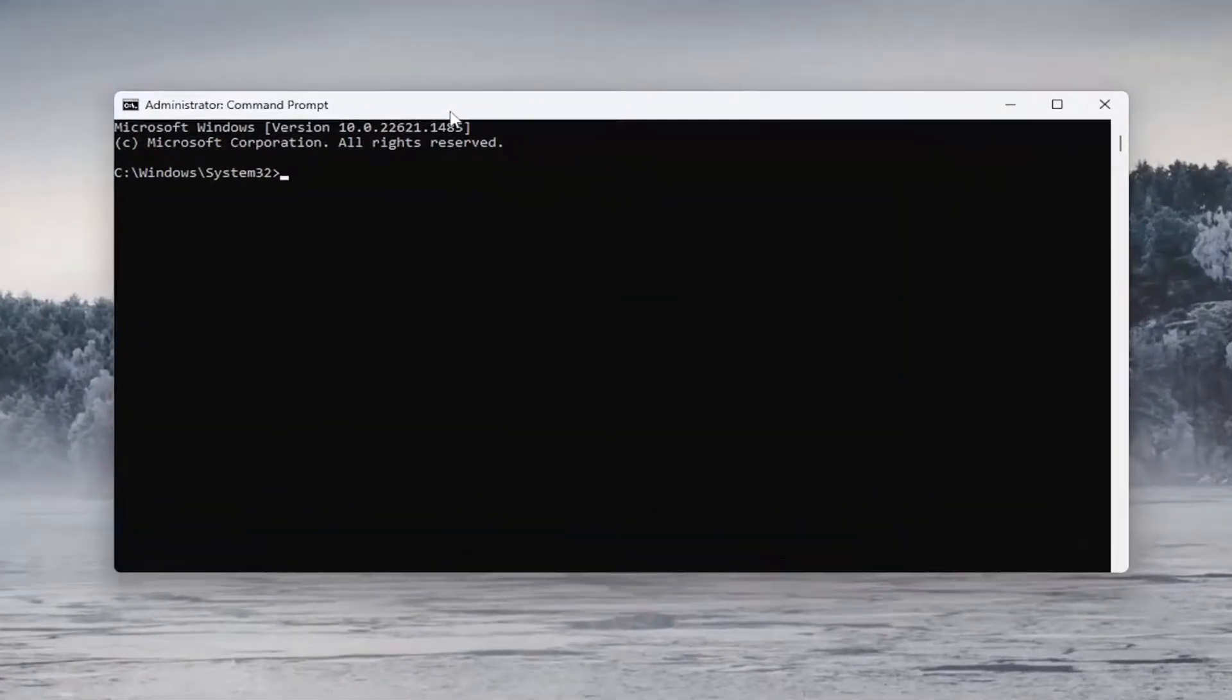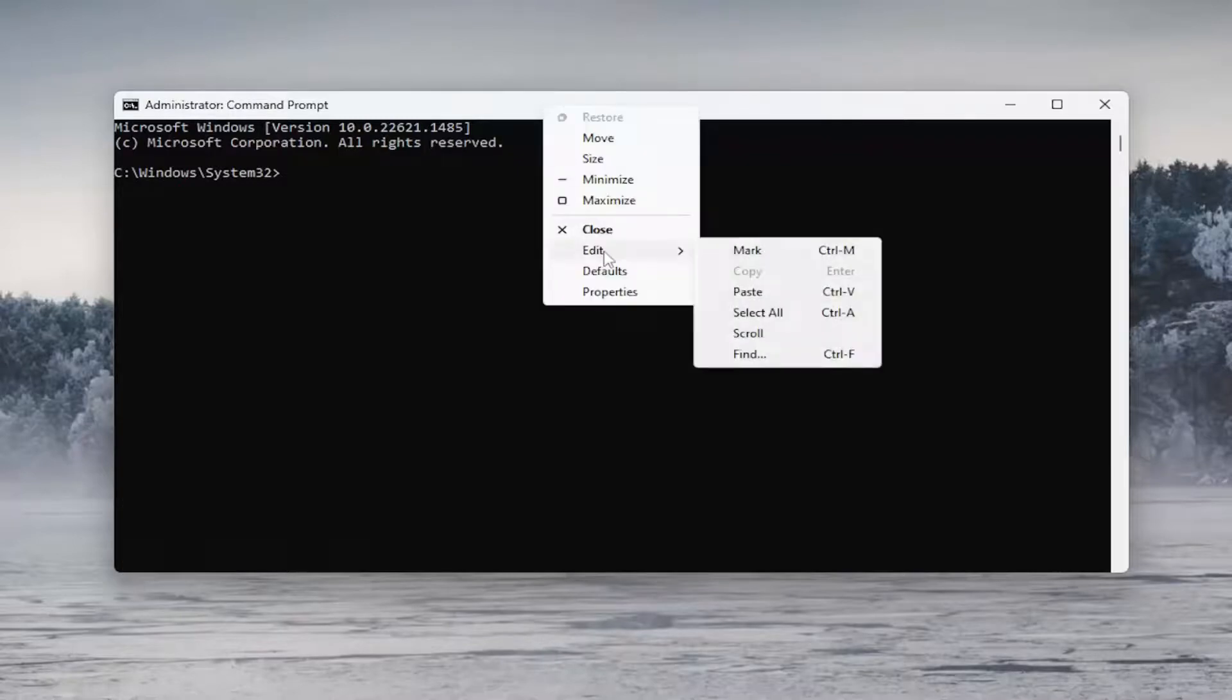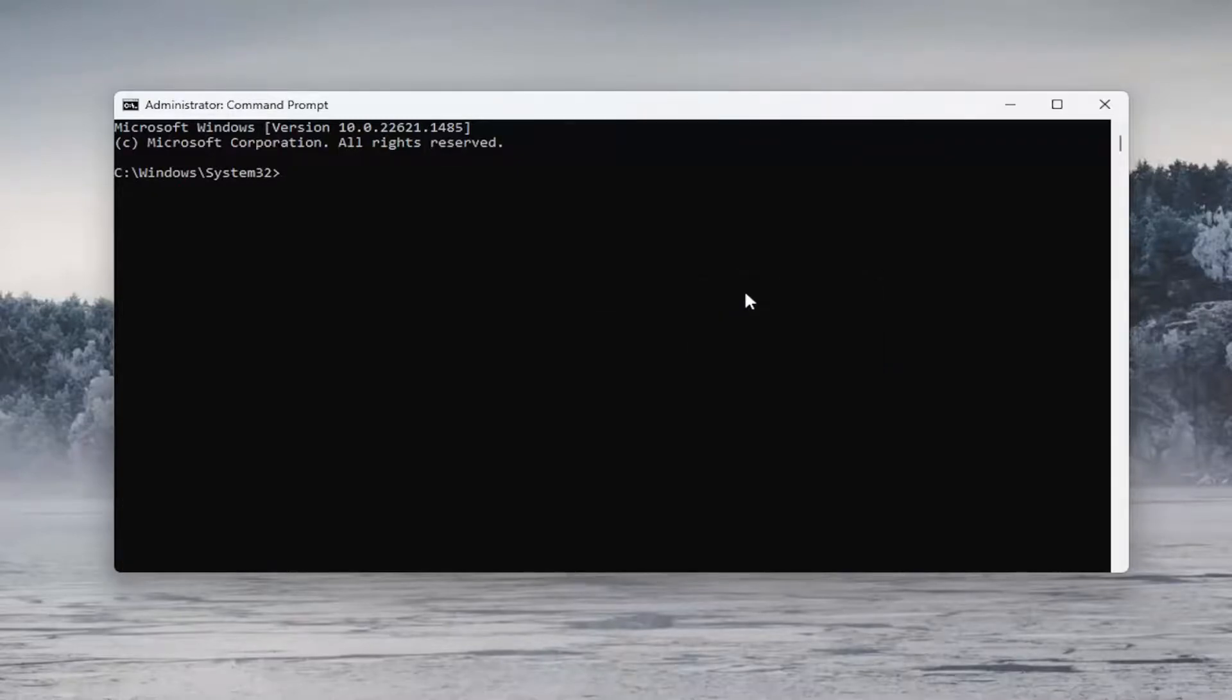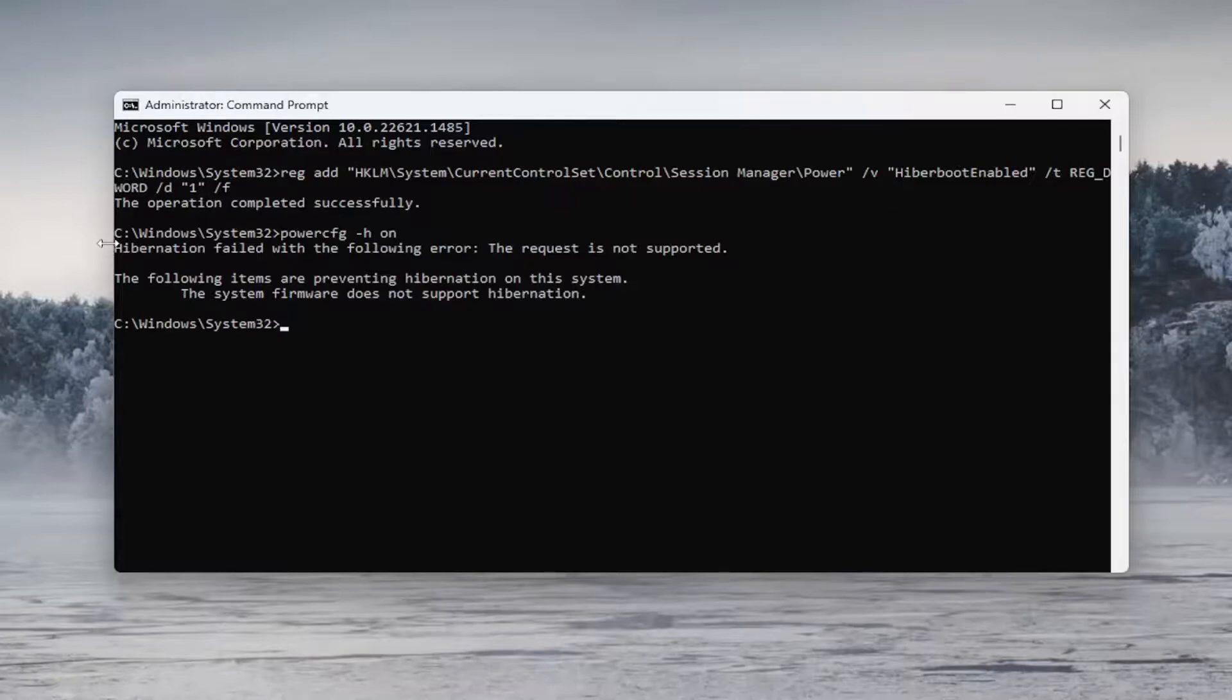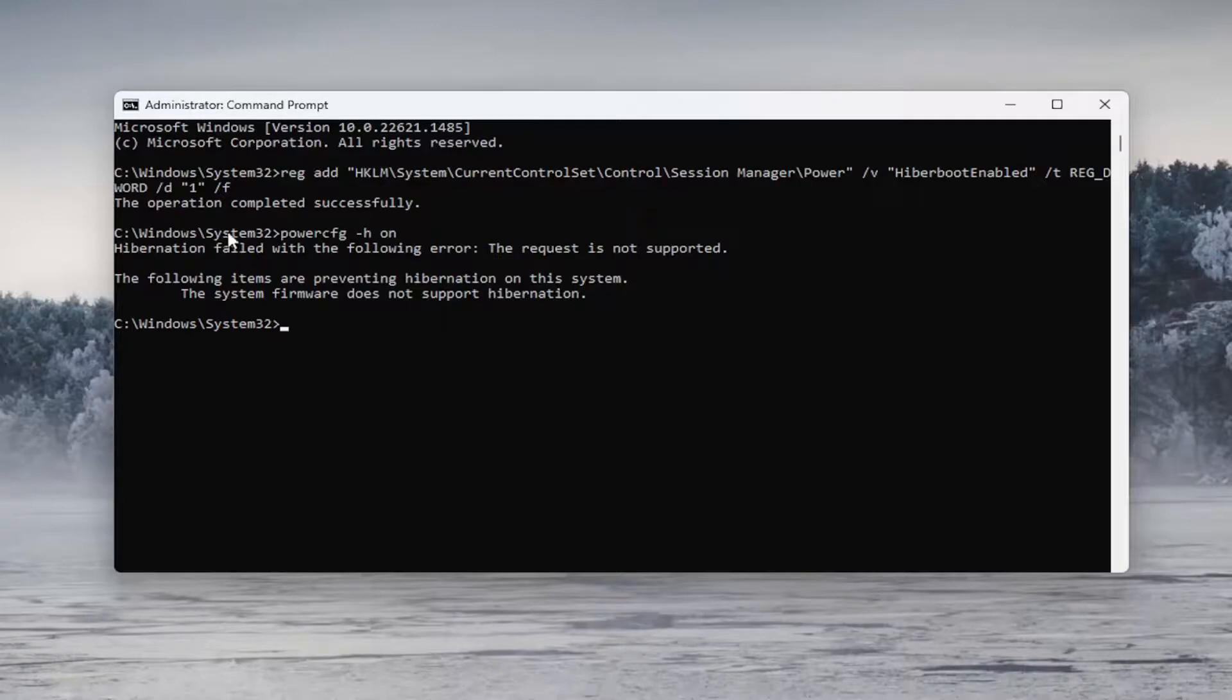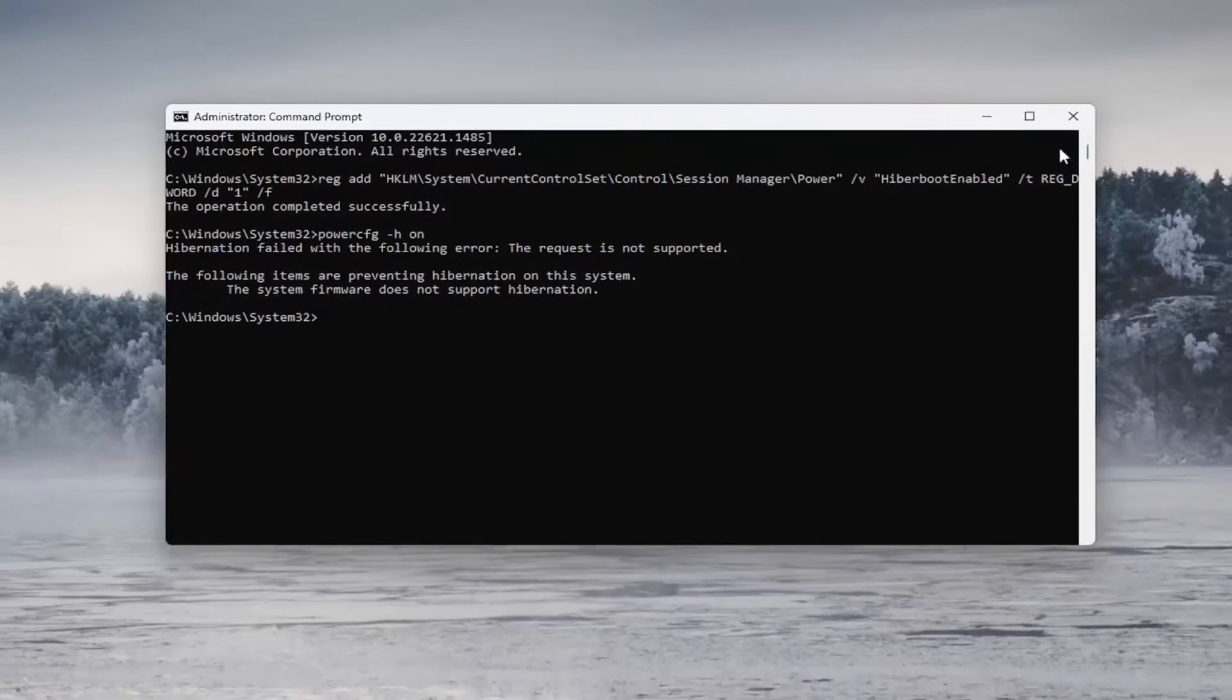Now the second command is going to be a registry entry. So go ahead and copy it. It starts with reg add. And then go ahead and paste that into the command prompt here. So in our case, our system firmware just does not support hibernation, which is certainly a possibility. However, these were a couple options to try. Hopefully it should have just said that the operation completed successfully for both of them here. So you can see the entry was created. But however, we could not turn it on because it is not supported.